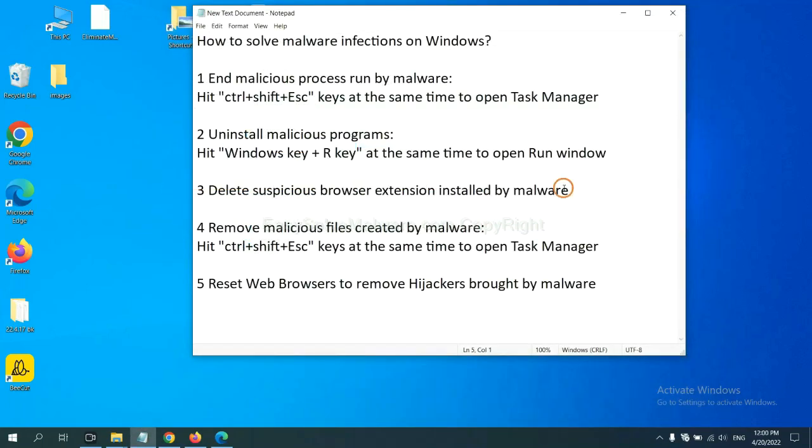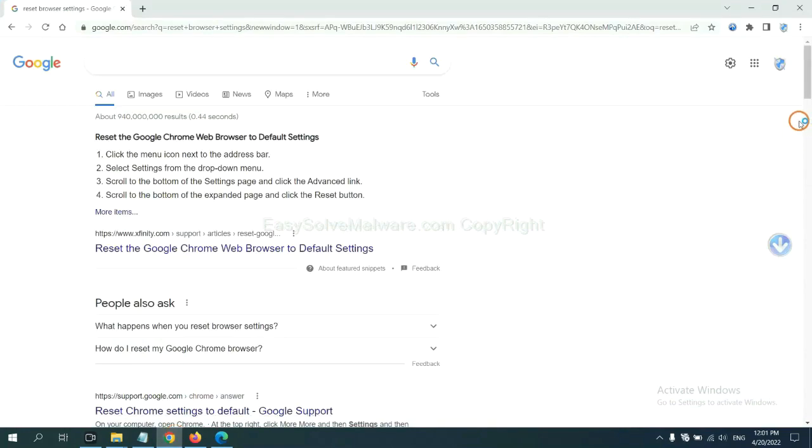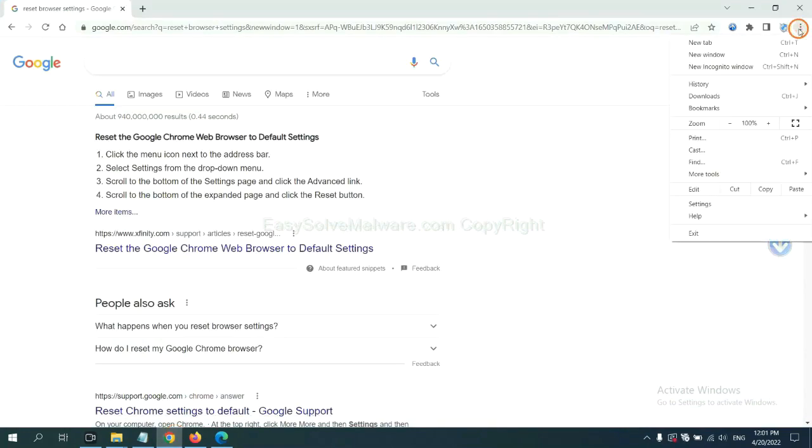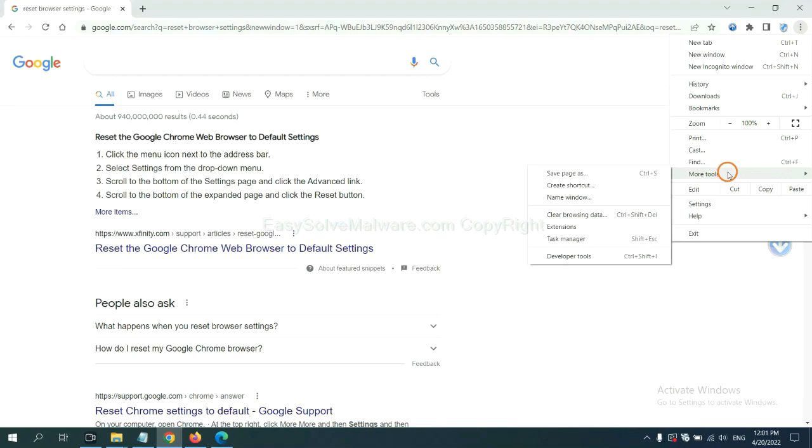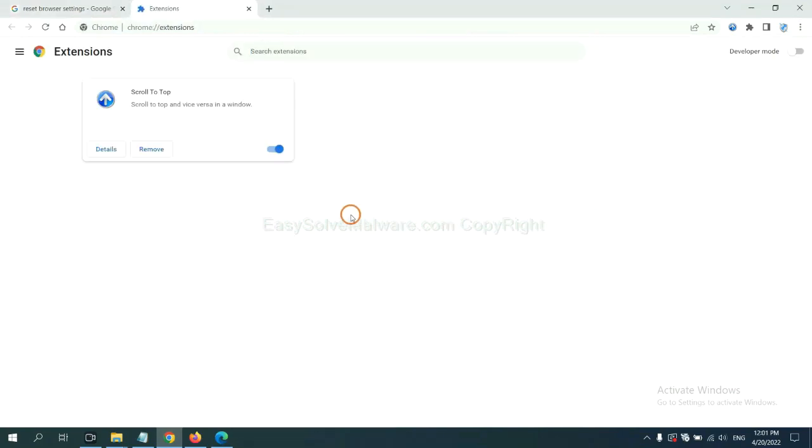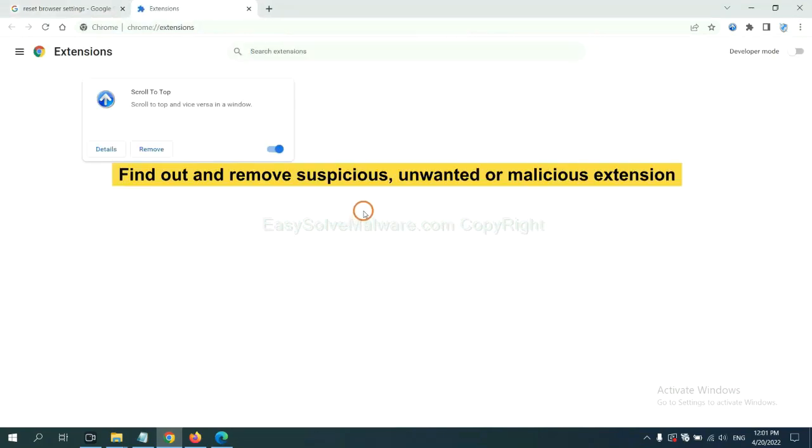Next, we need to delete suspicious browser extensions installed by malware. First, on Google Chrome, click the menu button, select More Tools, and click Extensions. Now find out the suspicious or dangerous extension and click Remove.